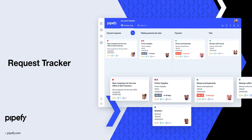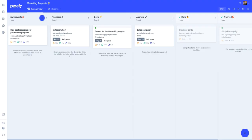Even if you don't have access to Pipefy, you can still keep up with the status of your requests. So, let's go to the platform to check this out. This is a marketing requests process. Let's use this pipe as an example.